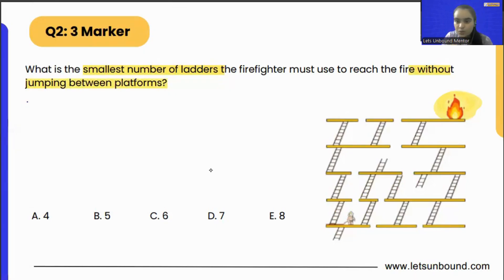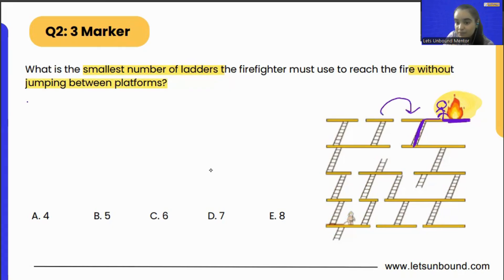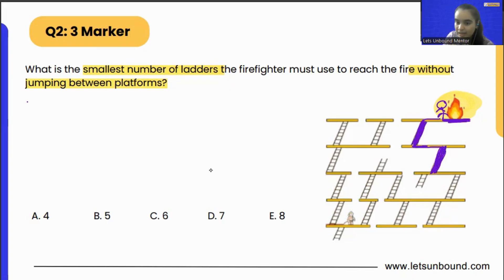So the fire is here. And if the firefighter needs to reach this fire, he must go through this ladder — that is the only way of reaching this fire. Because other than that, he cannot jump the platform. The last ladder will be this one only. And then before that, it can be this one, and then before that, it can be this one. We cannot use the ladder below because we have to jump to reach the next platform.